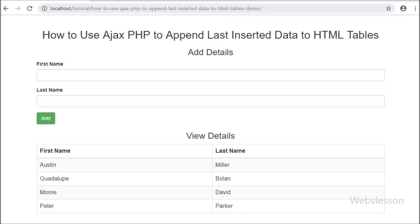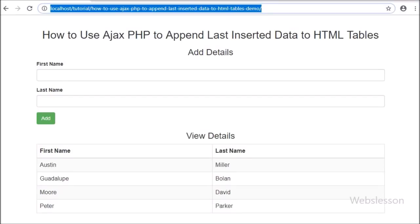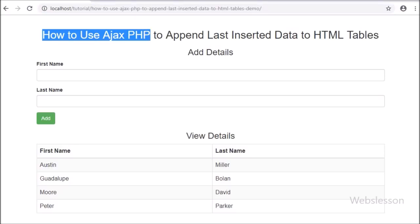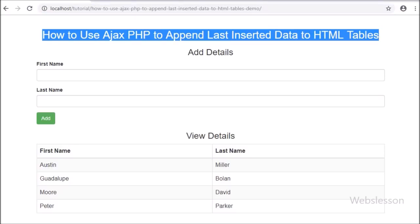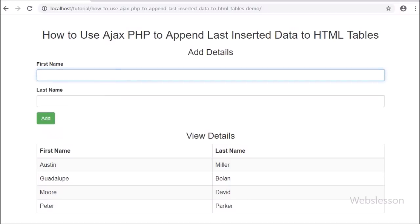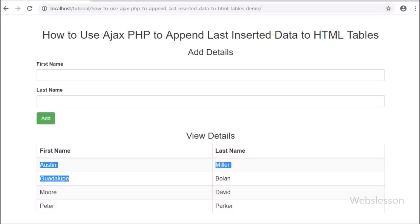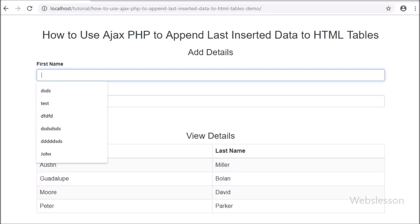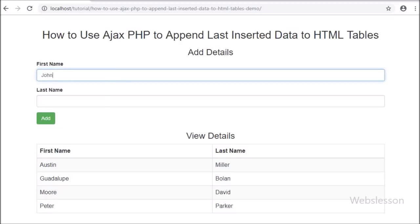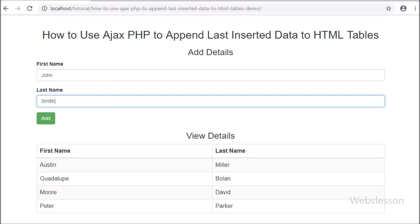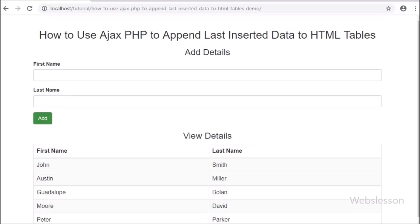Hello friends, in this video tutorial we are going to learn how to append last inserted records in an HTML table by using AJAX with PHP. The main benefit of using this feature is that it will not fetch all table data, but will add only the last inserted record in the HTML table without refreshing the web page.